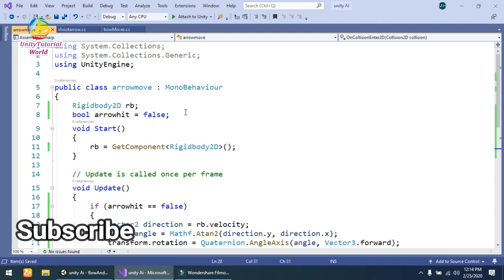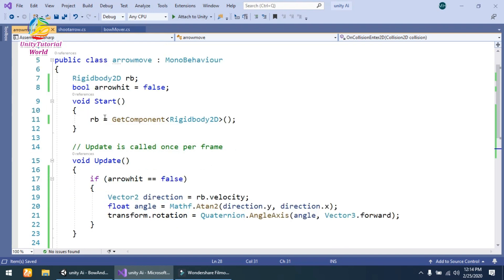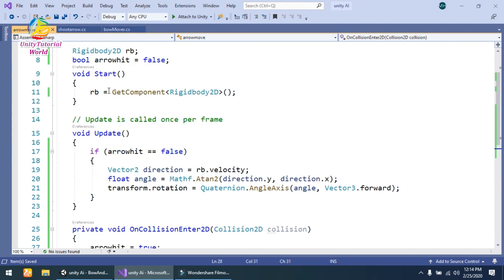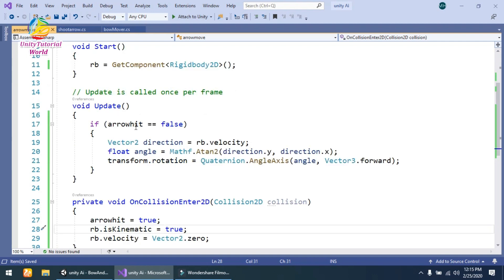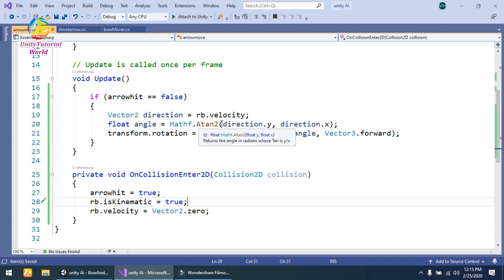In the Arrow Move script, I have got a Rigidbody2D and named it rb. On Start, rb is equal to GetComponent of Rigidbody2D. I have also created a bool arrowHit set to false by default. When arrowHit is false, I get a Vector2 direction equal to rb.velocity to get the Rigidbody velocity, and then calculate the angle — float angle is equal to Mathf.Atan2 of direction.y and direction.x.